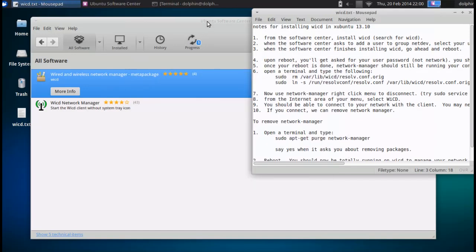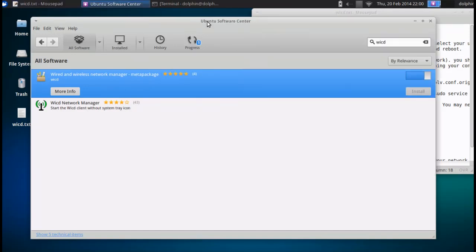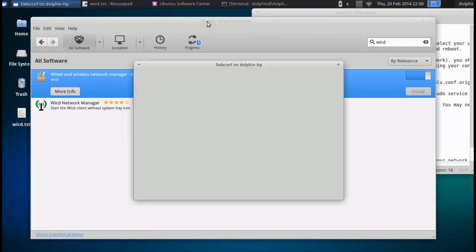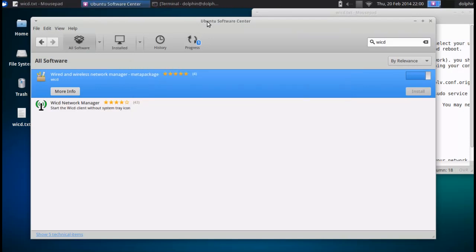Now the software center is going to take a minute to install WICD. You can watch the little blue bar. It's about as exciting as watching paint dry. But it doesn't take too awful long.